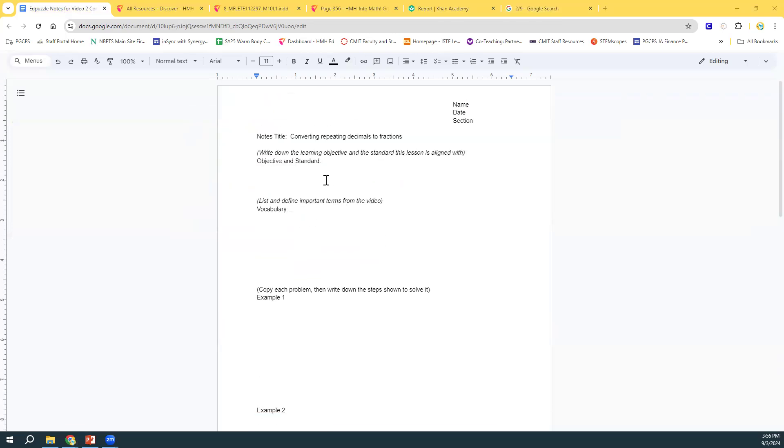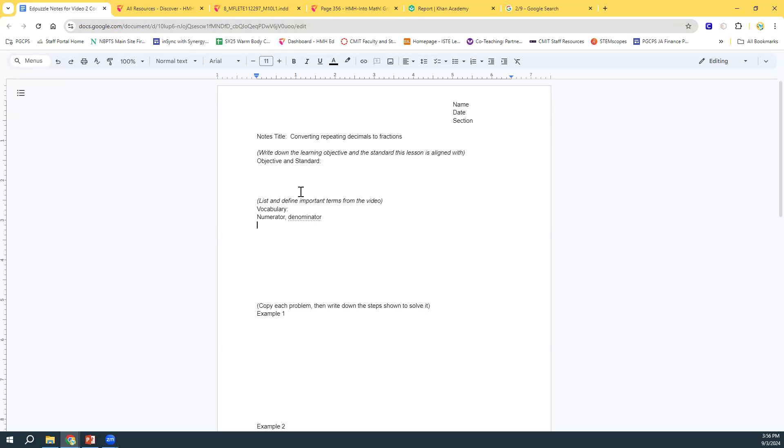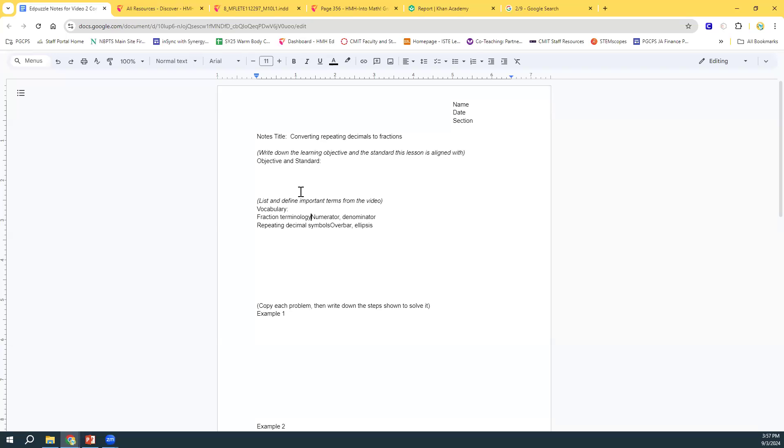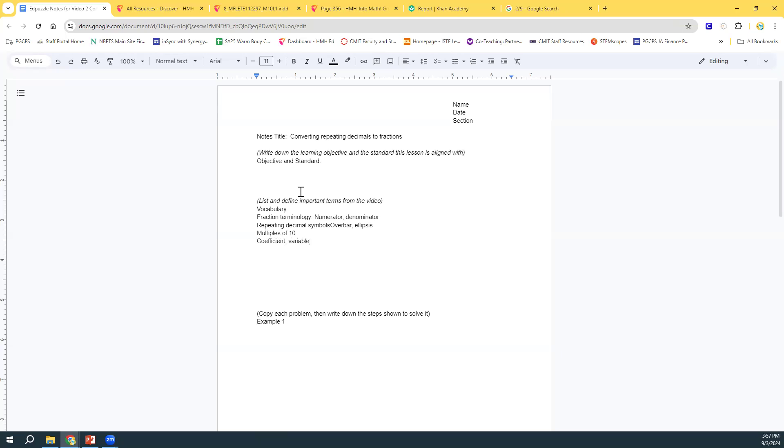But, I want to go back and list any vocabulary that we used. So, we used numerator and denominator again. We used overbar. Remember, you can also use the ellipsis, which are the two ways to write a repeating decimal. Fraction terminology. We have multiples of 10. We have coefficient and variable. So, we have our algebraic language. And one-step equation.